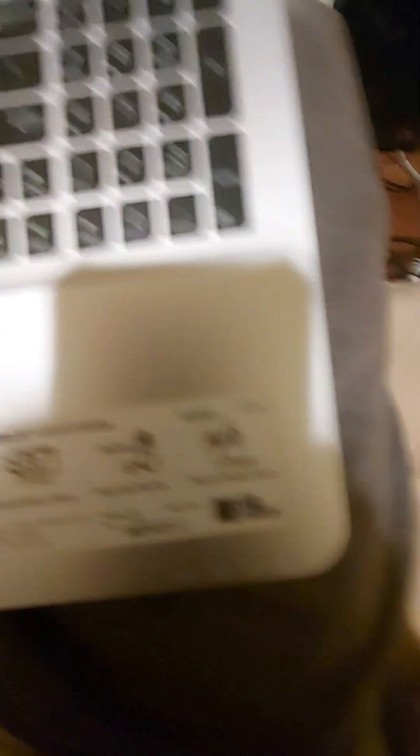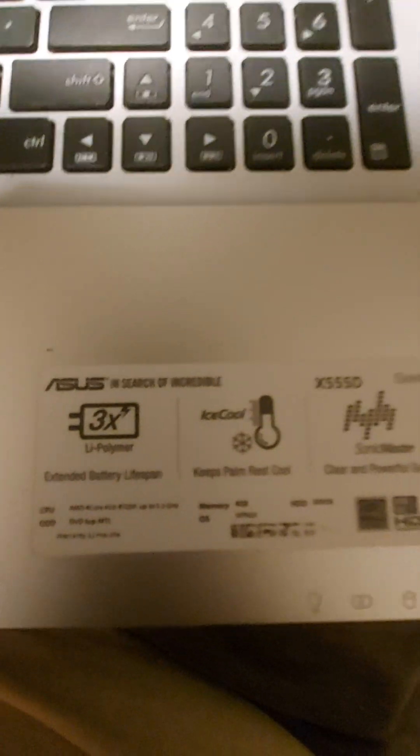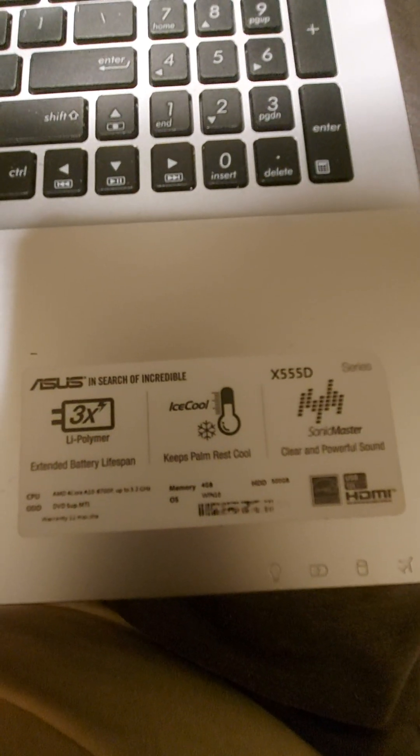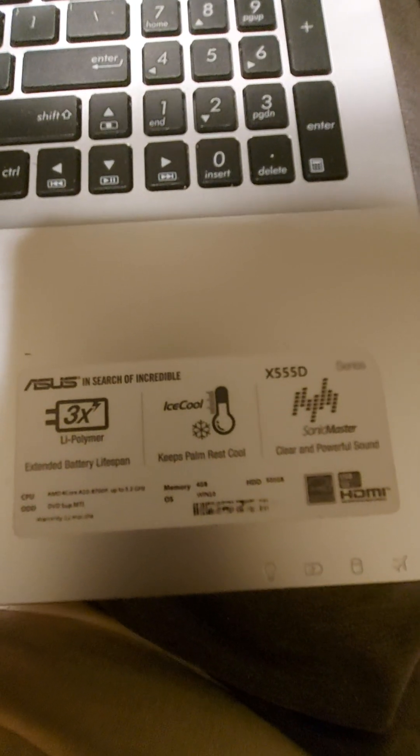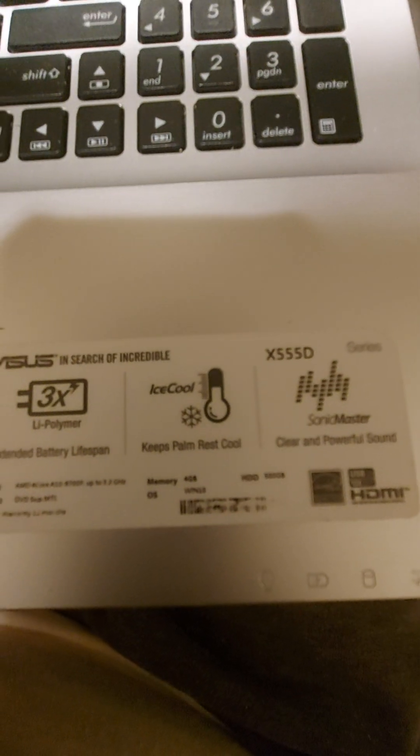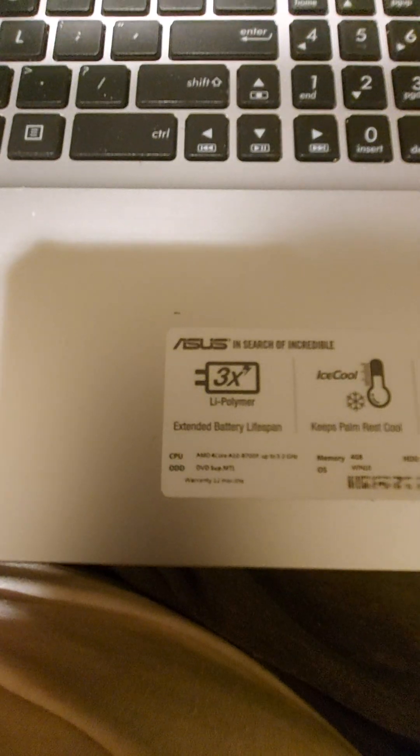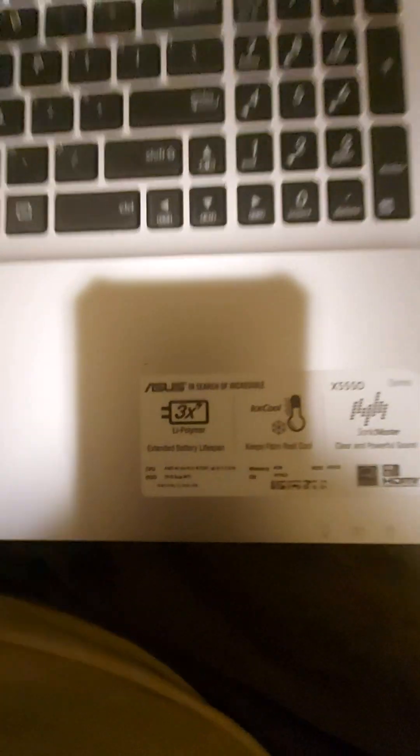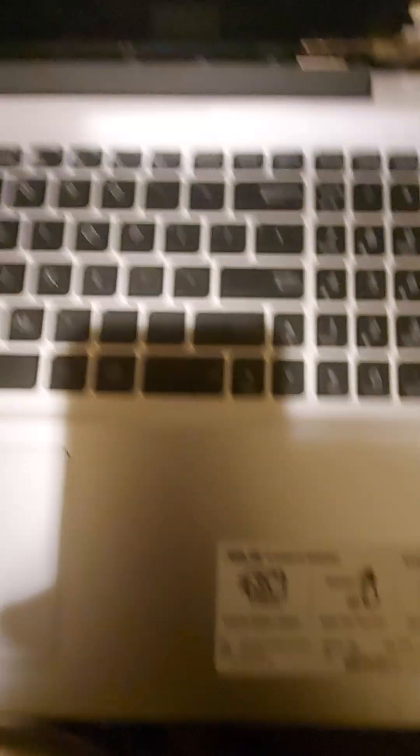So what we have here is, let me flip this on over. We have an Asus X555D with a cool palm rest. It said extended battery life, but the battery is done, so we got to fix that.